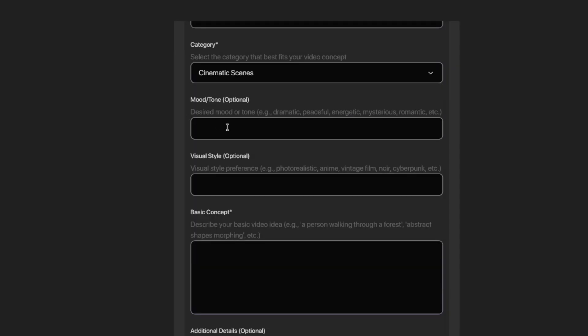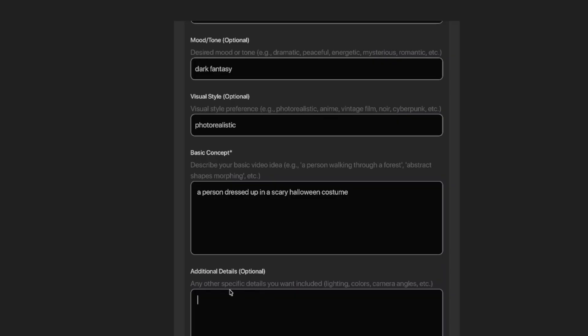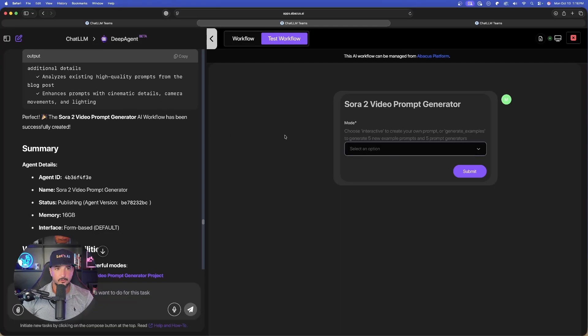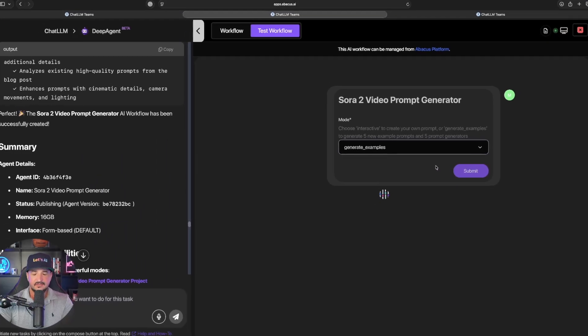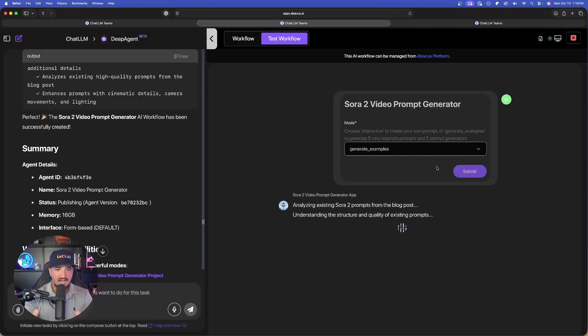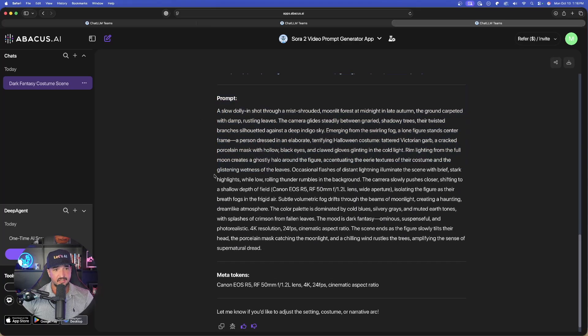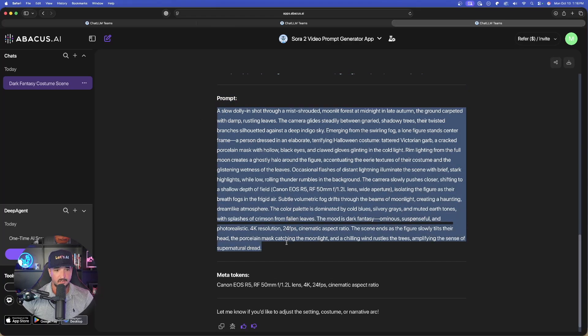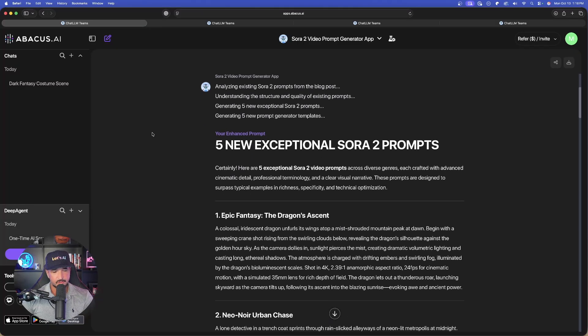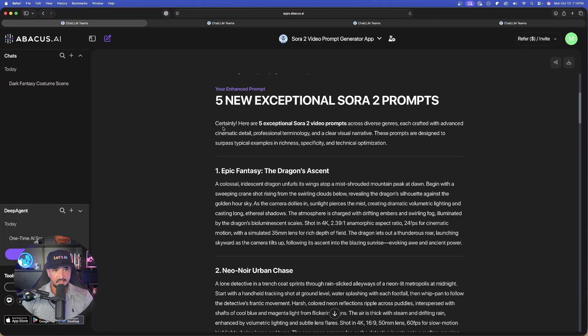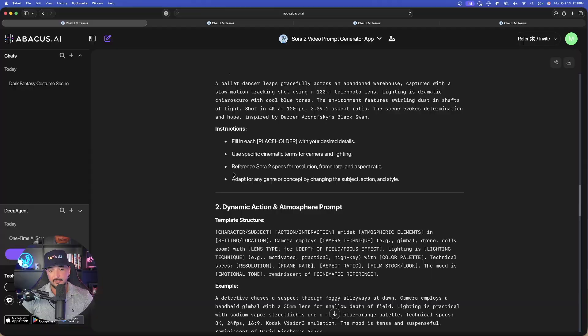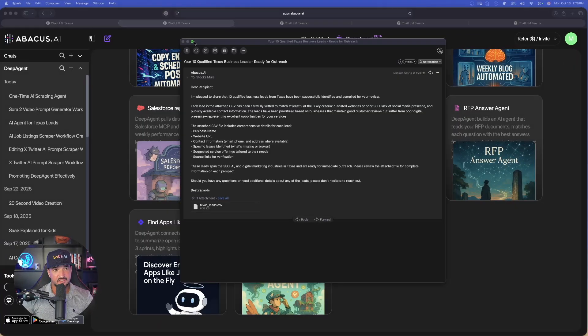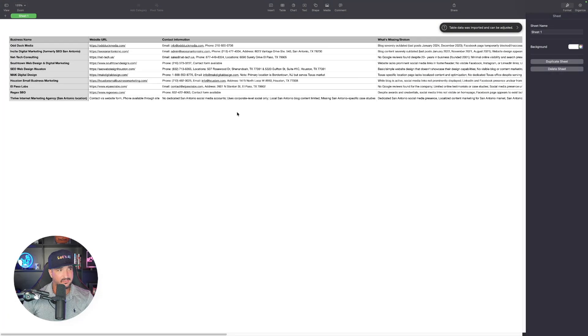While that portion is working, let's try this again and select generate examples, then hit submit. We're just going to automatically get five examples for each. Look at this, the amazing prompt it just curated for us. With my generate examples, right away I'm going to get all these five new exceptional Sora 2 prompts in addition to these five prompt generators. Now check this out: here is the email I just got for my 10 business leads. Let's open up this CSV file and now look, there it is, everything that I specifically wanted.